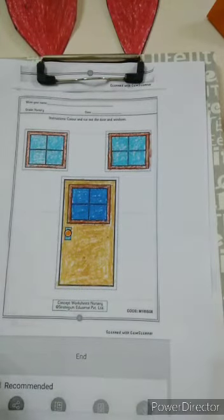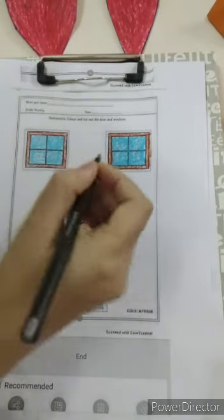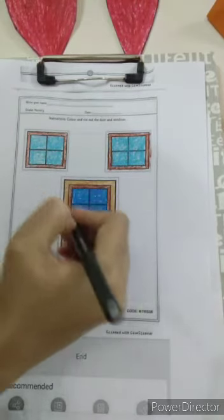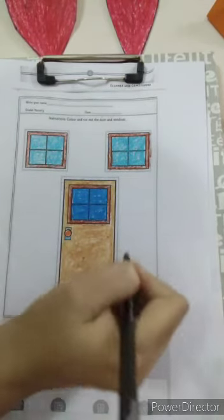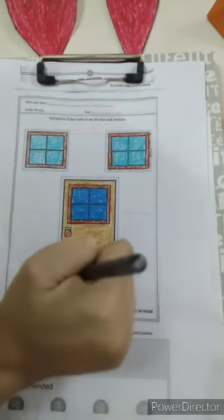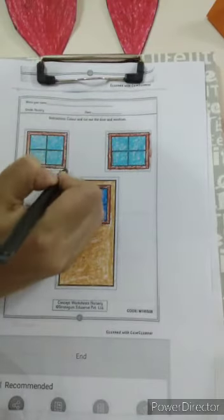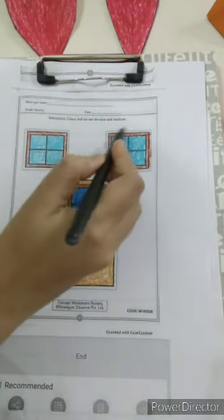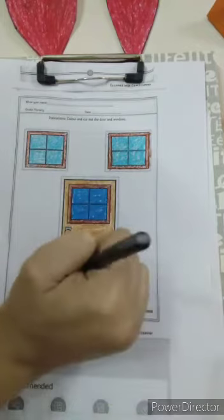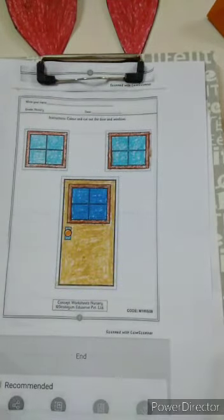Now, parents, kindly note: on the dotted lines given, you will have to cut with a scissor. Cut it and give it to your child — don't give the scissor to them. Here also the window is a square shape, and this one is the door rectangle shape. You will have to cut on the dotted line.